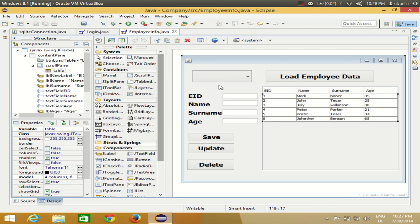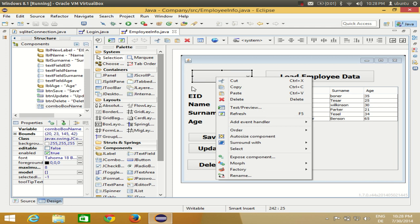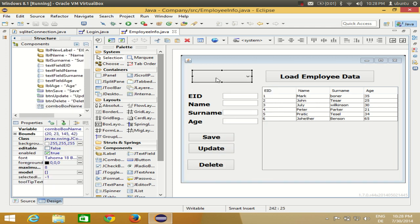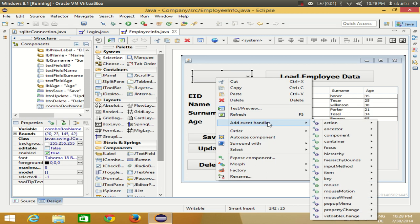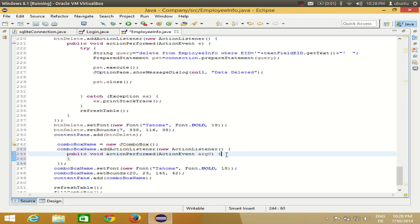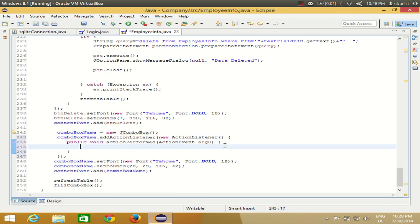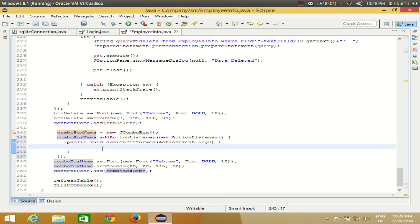First, go to your combo box, select it, and double-click it. Once you double-click the combo box you should go to the source code. If it doesn't go to the source code, right-click it, go to 'Add Event Handler', and select 'Action Performed'. You will then reach the action performed method of this combo box, and this is where you need to add the code.